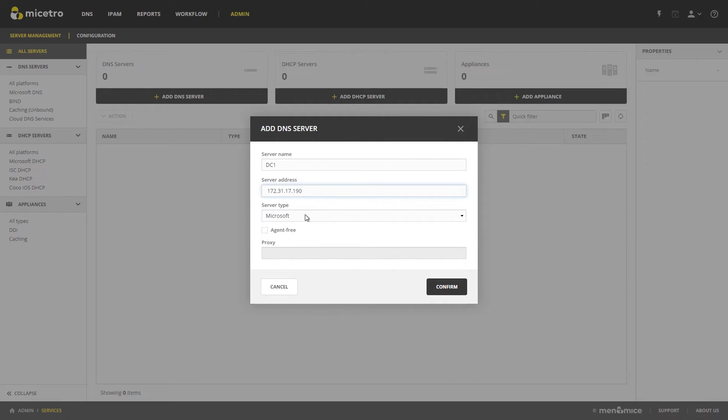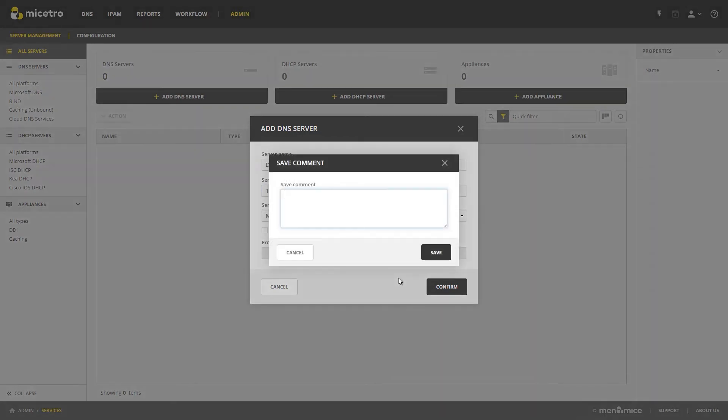We are using Microsoft. We are going to do not an agent-free installation this time, because this is our first one, and then click Confirm. And we'll put First DNS Server as our comment.